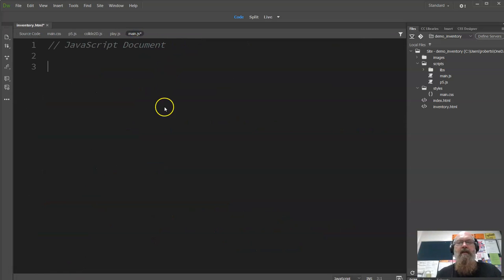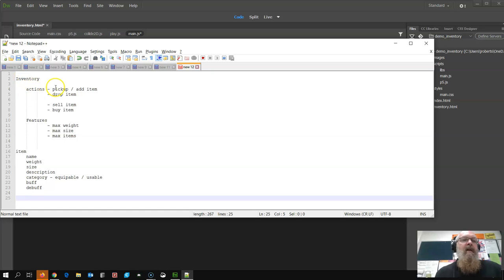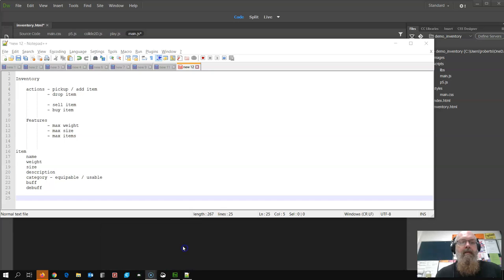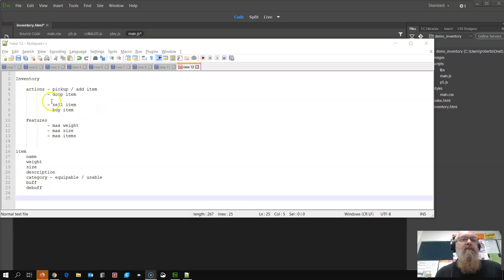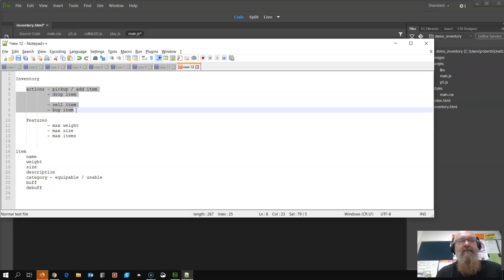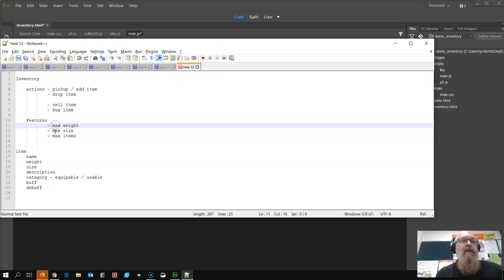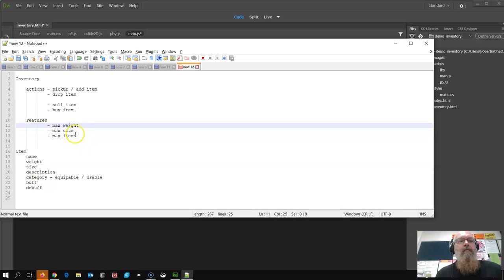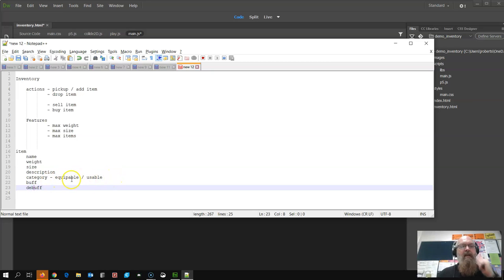So our main.js is, what we're actually going to build is a simplified inventory system. Now as a class we sort of brainstormed, our inventory is going to have some actions: we're going to have pickup, drop items, sell items, buy items, so we'll have a few other bits and pieces there and features. So actions will become functions of it or methods. We're not going to use classes, we're going to sort of do procedural functional. And our features are going to be, our inventory is going to have a maximum weight, maximum size, maximum item. That also means we have to track our current weight, size, and all that sort of stuff. An item is going to have a name, weight, size, description, category, buff and debuff. And the categories are just going to be equippable and usable.